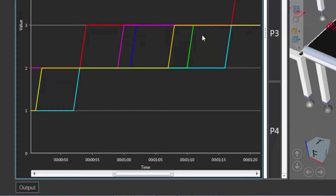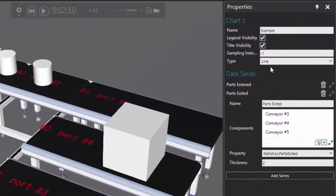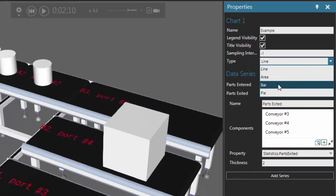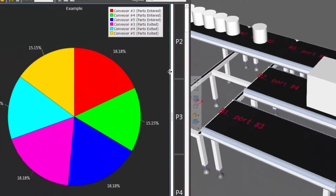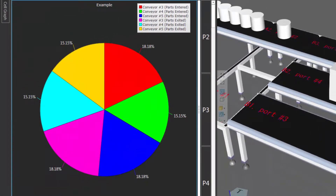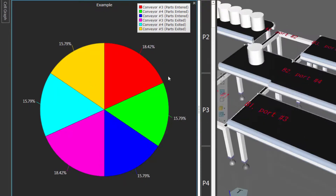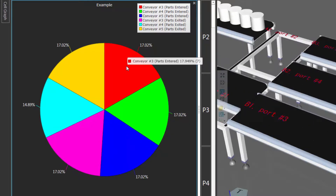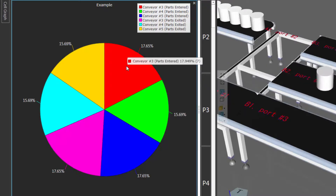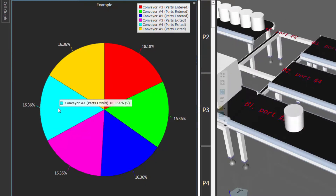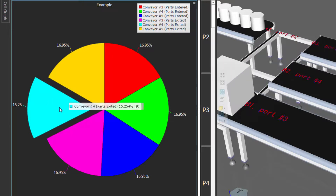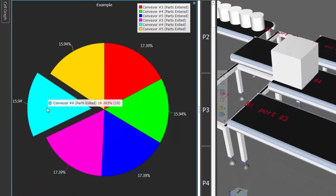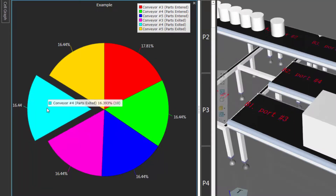There's a lot of data here, so I may want to change the chart type. Let's go to our properties panel — you can change the type of the chart with the simulation stopped or running. So let's change it to a pie chart. Let's start the simulation again and the data just continues to be updated. We can see that about 17 to 18% of parts have entered conveyor three, and the total right there is seven parts so far. The blue wedge — let's click it to expand or separate it — shows that parts exited from conveyor four is 16% of all reported data, and 10 items so far have exited conveyor four.